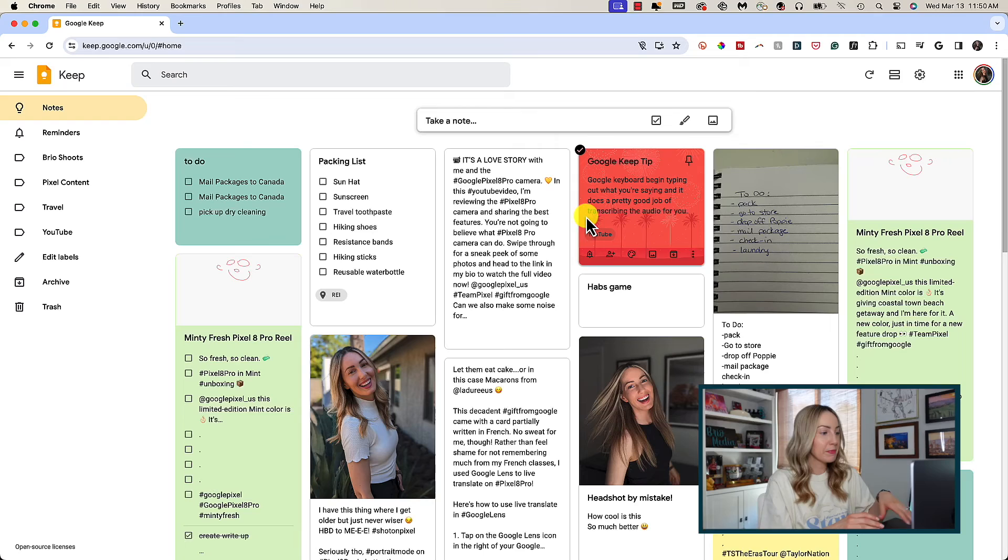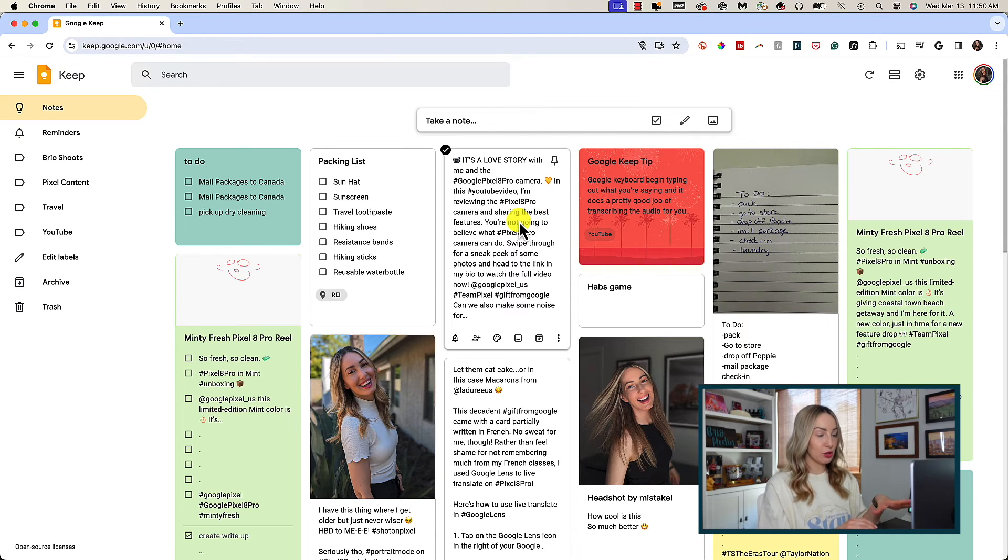And now, as promised, let's talk about collaborating in notes. This is really helpful if you work with a team or maybe even want to share a note with some family members. There are multiple ways to do this.